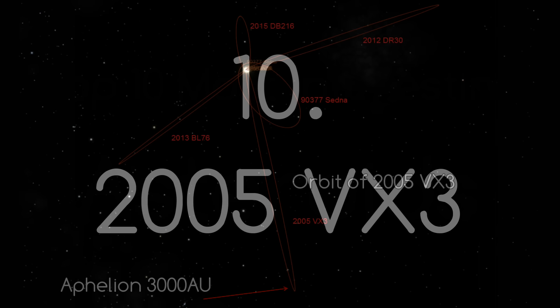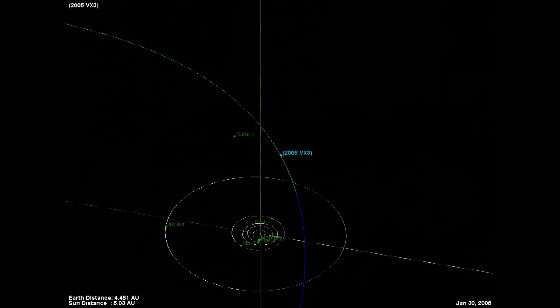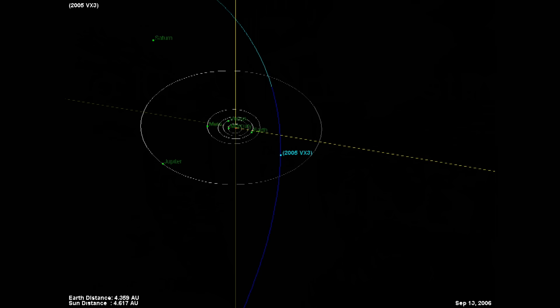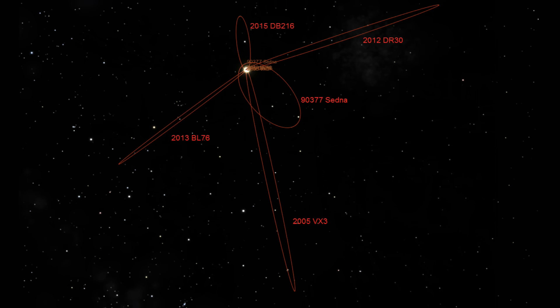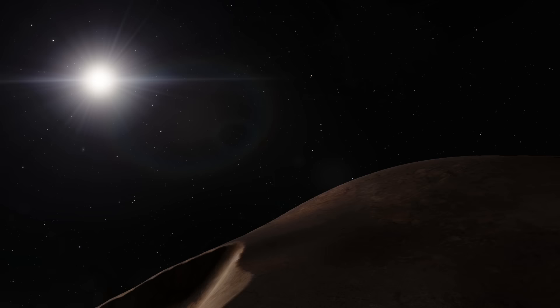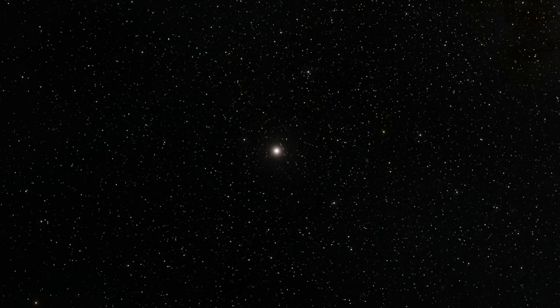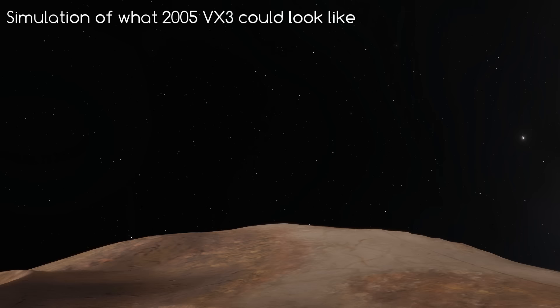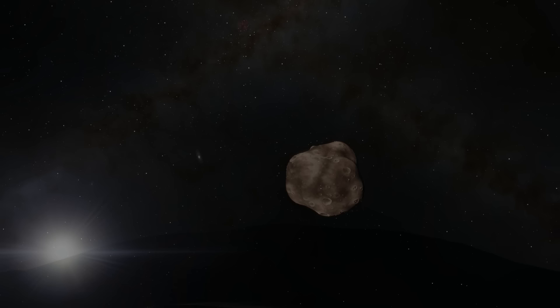Number 10: 2005 VX3 is the minor planet with the largest aphelion that we know of. At its closest approach to the sun it's only 4.1 AU away, inside the orbit of Jupiter, but when furthest away it has a massive estimated heliocentric distance of 3,000 AU. Because of this it is estimated to have the largest orbital eccentricity of any known minor planet. Last seen in January 2006 at perihelion, it probably won't be seen again for another 30 to 40 thousand years. It could well be a dormant comet, estimated to be about 7 kilometers in diameter.